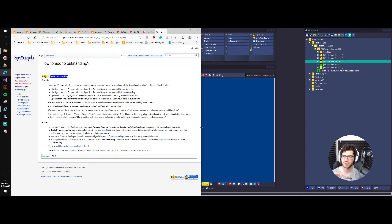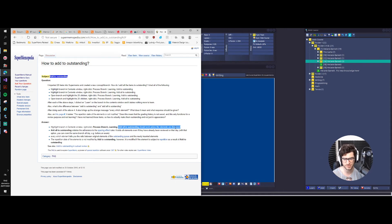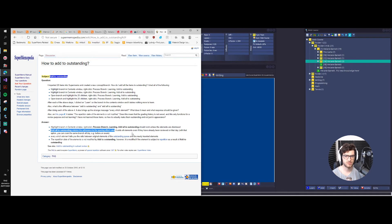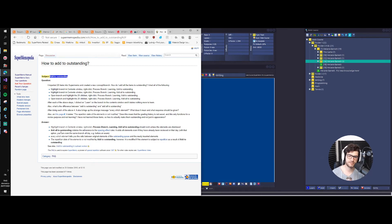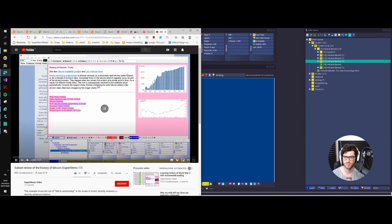I was quickly checking Supermemopedia. The difference is: process branch > learn > add all to outstanding works unless the elements are dismissed — so it doesn't work on new material, which is why it didn't add them. Add all to outstanding will violate the spacing effect rules, so even if you already reviewed the stuff that day, it will add them anyway. The original date of the element is not modified by add to outstanding; however, it is modified if the element is subject to a repetition as a result of outstanding.